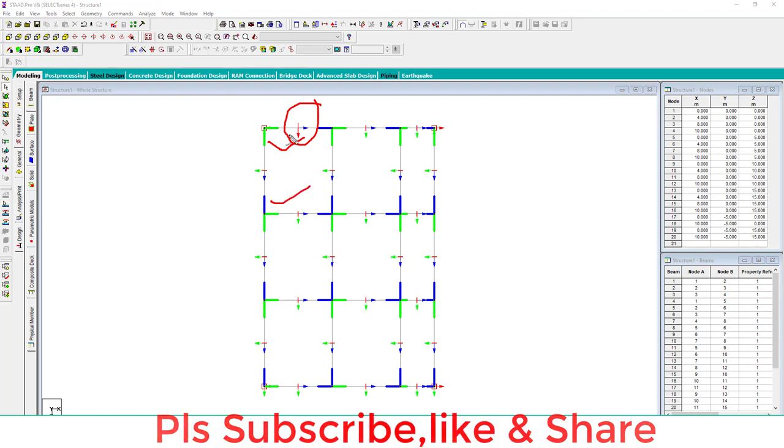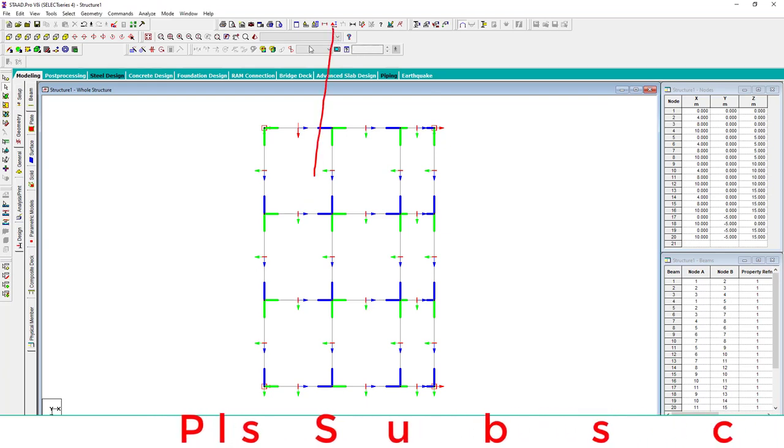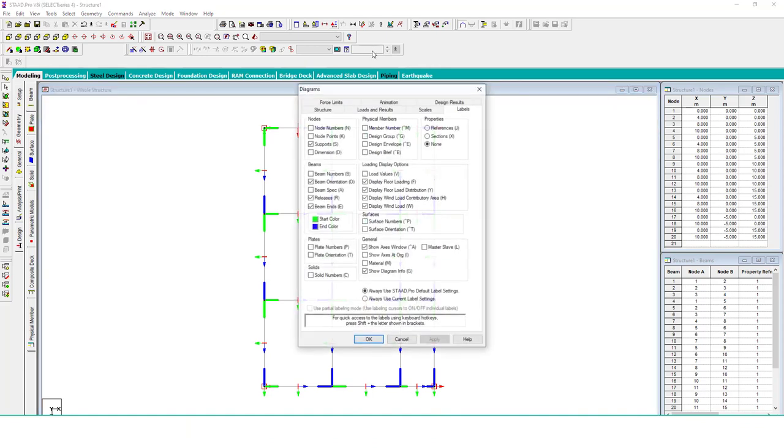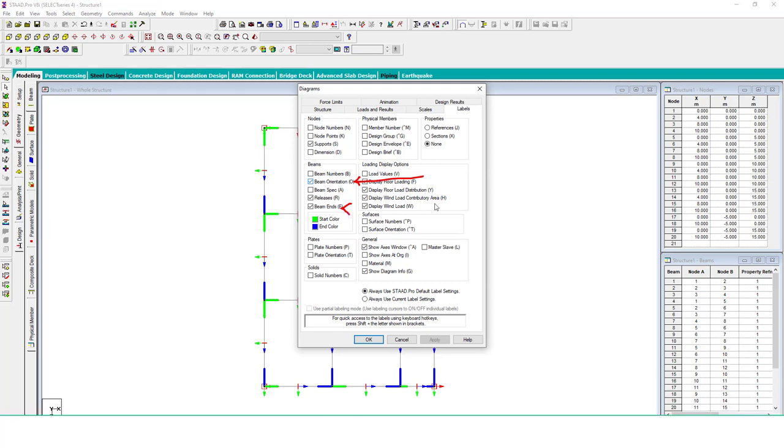How to show this? Go to this Symbols and Label icon, click and go to the Labels. In Beams, select the beam orientation and beam endpoints checkbox and the displaying is visible.